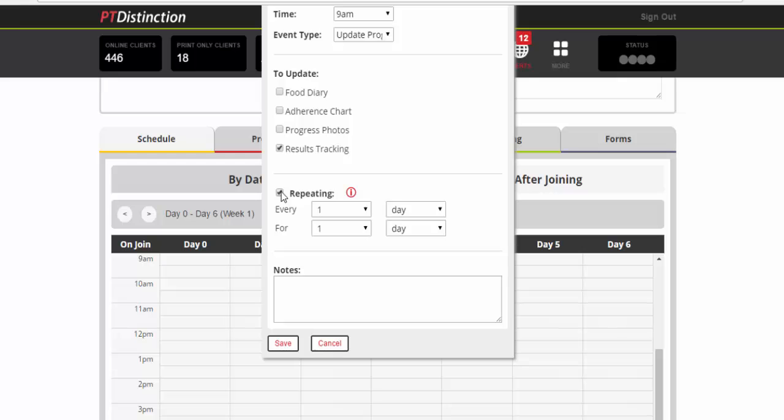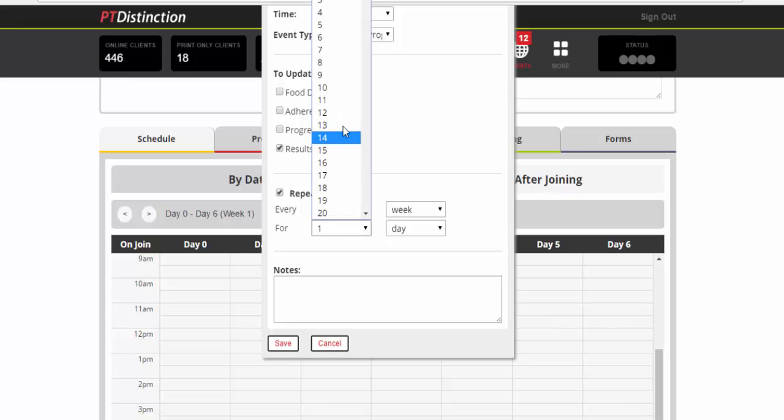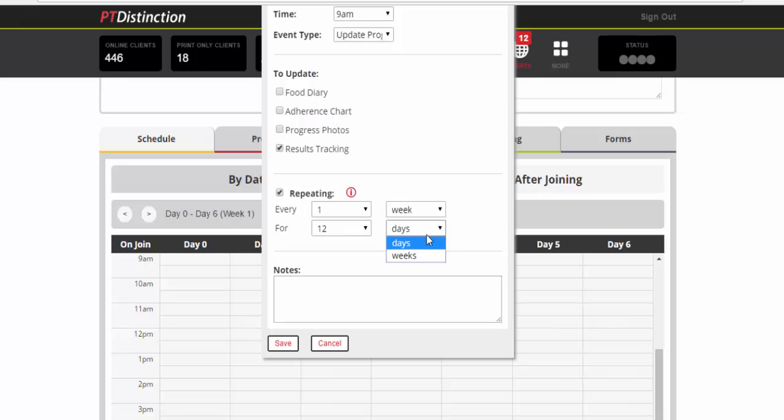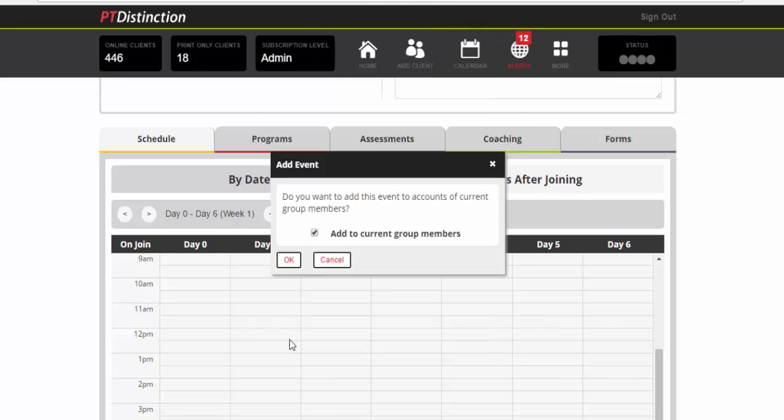If you wanted to repeat it every week, for example, you choose every one week and let's say your program is a 12 week program for 12 weeks. You can do this at any kind of regularity you like. It could be daily. It could be weekly. It could be monthly. And it could be for as long as you want to. In the notes section is a good idea just to make it very clear what you want them to record. So just write it out. So what I've written is please record your weight body fat percentage and take measurements. So save that.